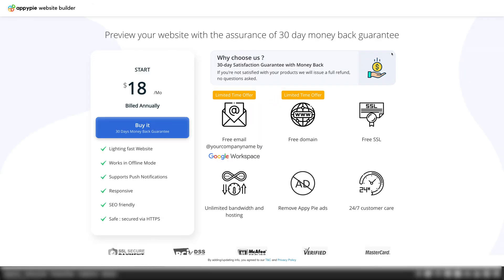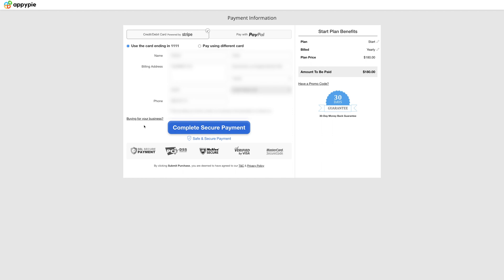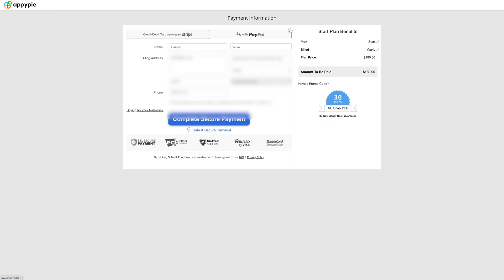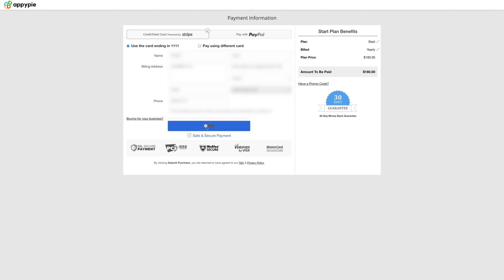Now before you can preview your website, you need to purchase a pay plan. Click buy it and you'll be redirected to the payment information page. Select your preferred payment method, fill in the necessary details and click complete secure payment to complete the payment.